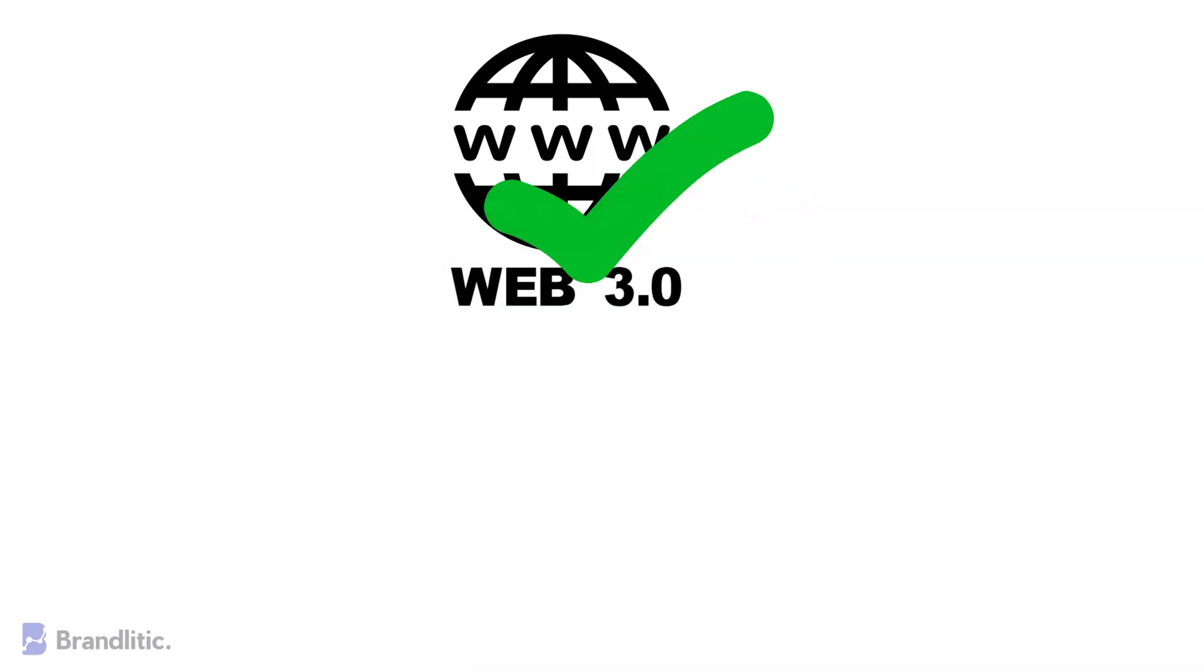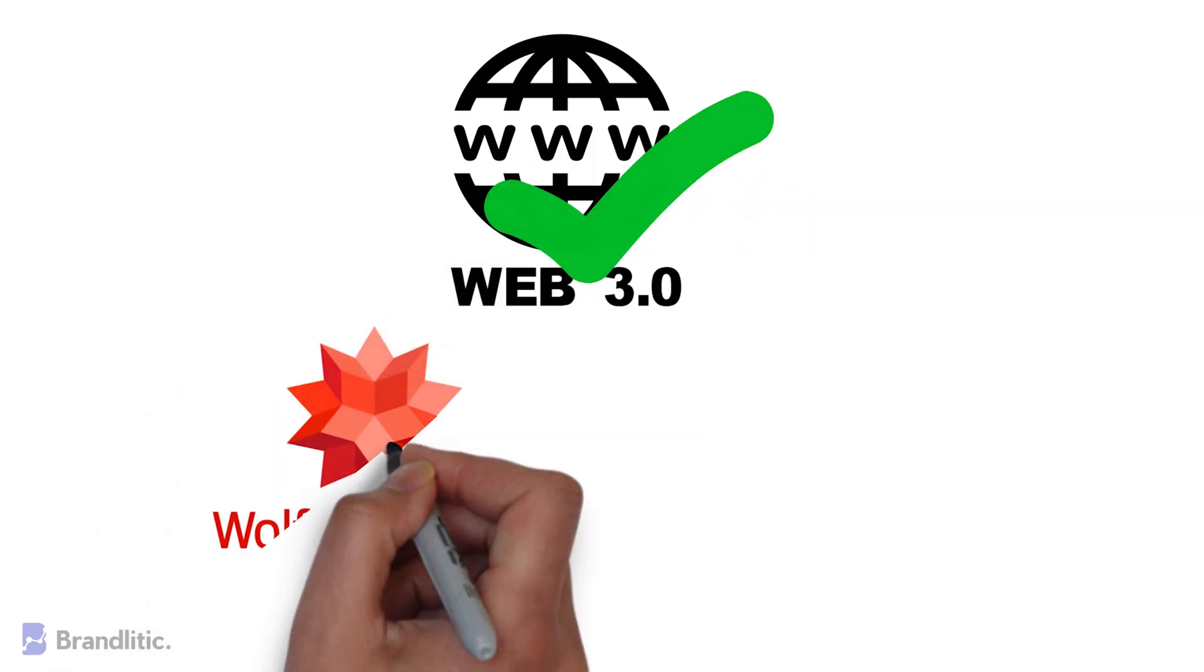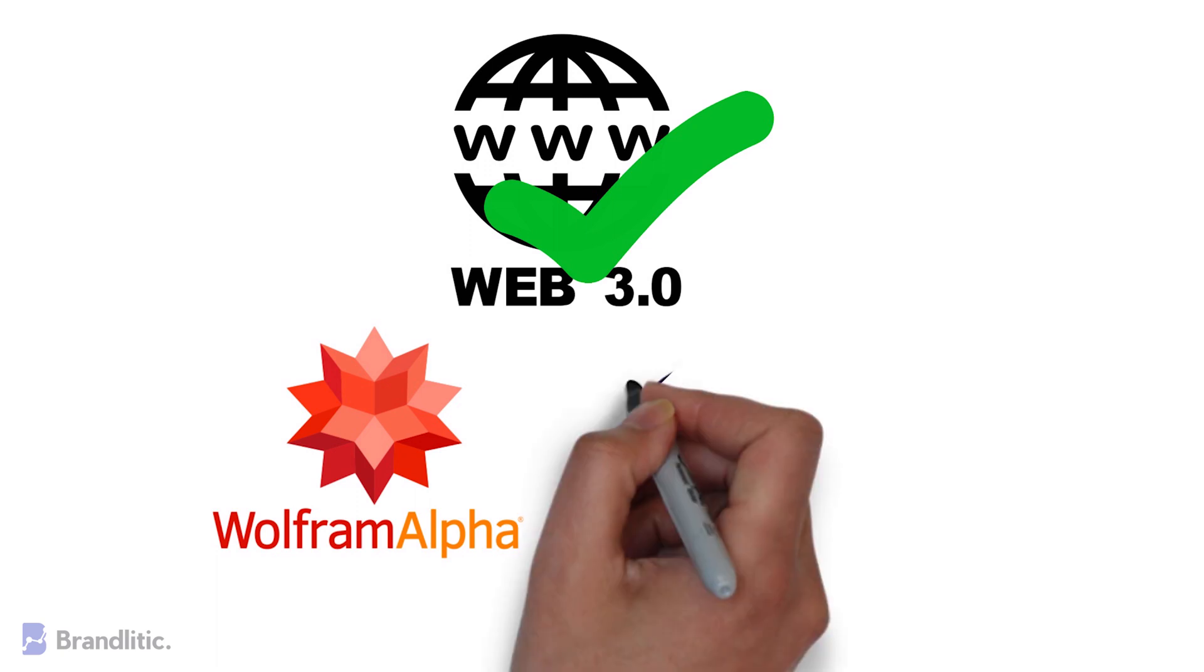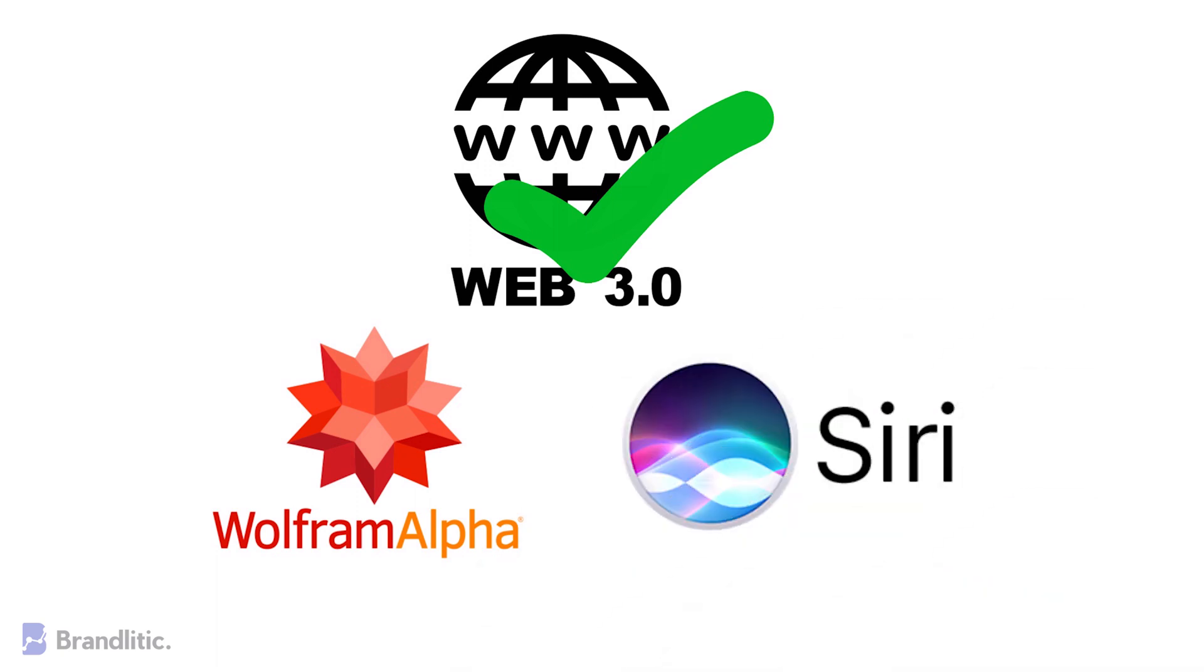Lastly, examples of Web 3.0 applications are Wolfram Alpha and Apple's Siri, which can summarize large amounts of information into knowledge and useful actions for people.